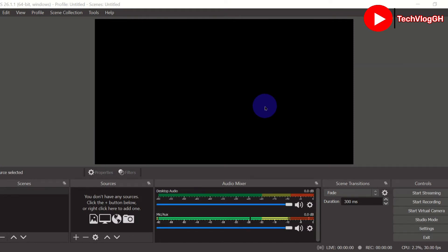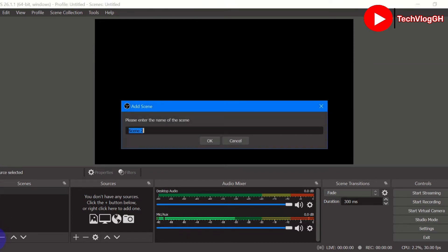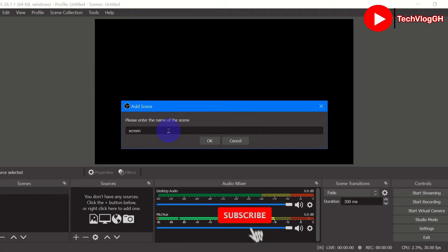Let me show you how you can set up your recording scene. Click on the Scene section and you can see there's a plus button — click on it. A box will appear and you can type a name like 'Screen Recorder', then click OK.